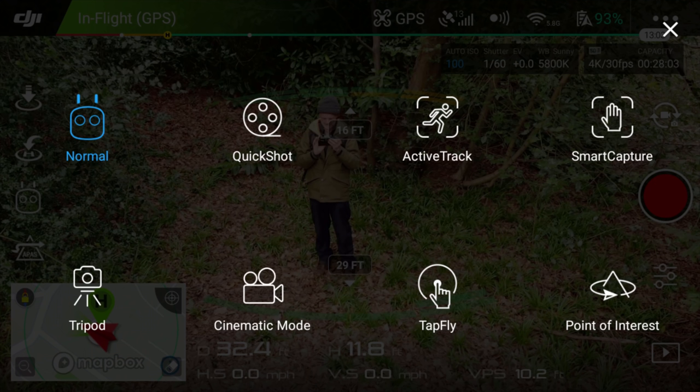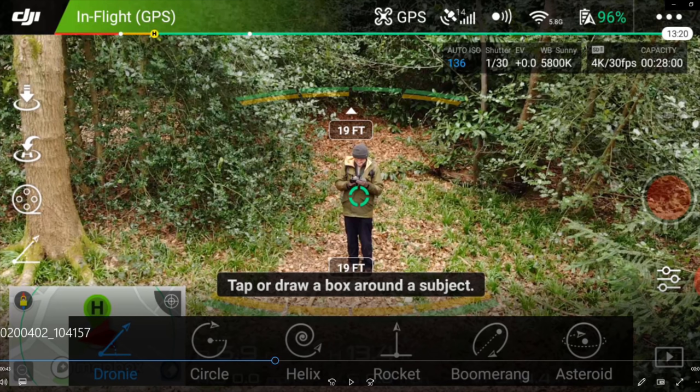We're going over to the controller screen now and I'll show you how I access quick shots, and then we'll look at some examples from previous footage. This is in the intelligent flight mode screen. You have to have the drone actually flying in the air to access quick shots. The second icon along is quick shots — press that. Here you can see all the quick shots along the bottom: Droney, Circle, Helix, Boomerang, Rocket, and Asteroid.